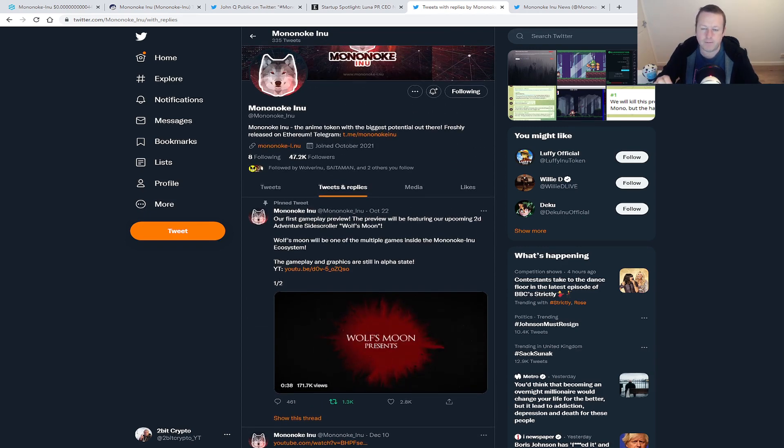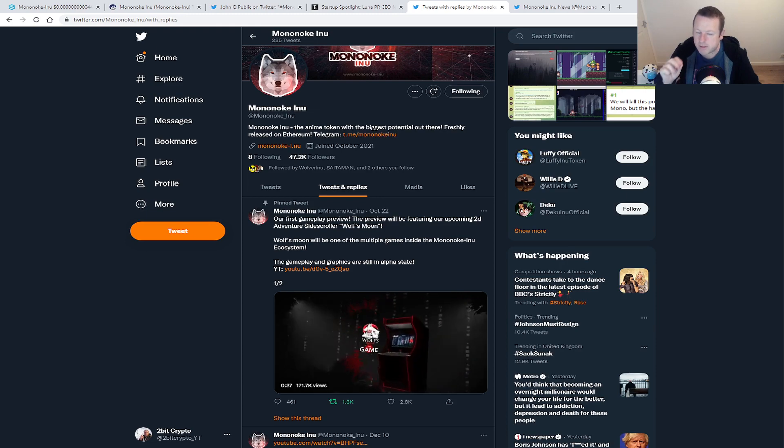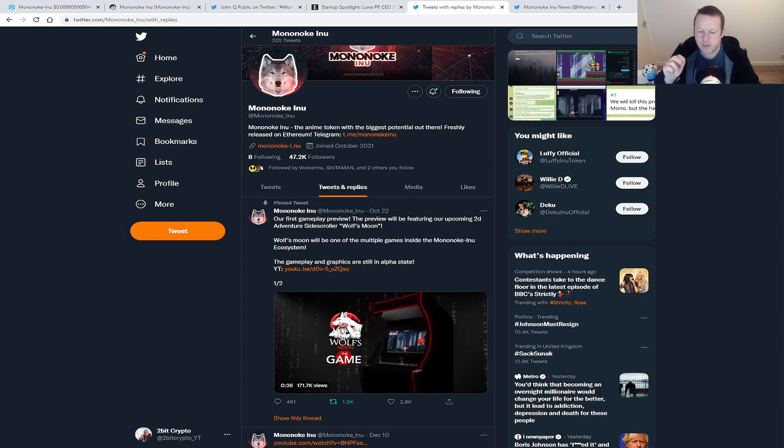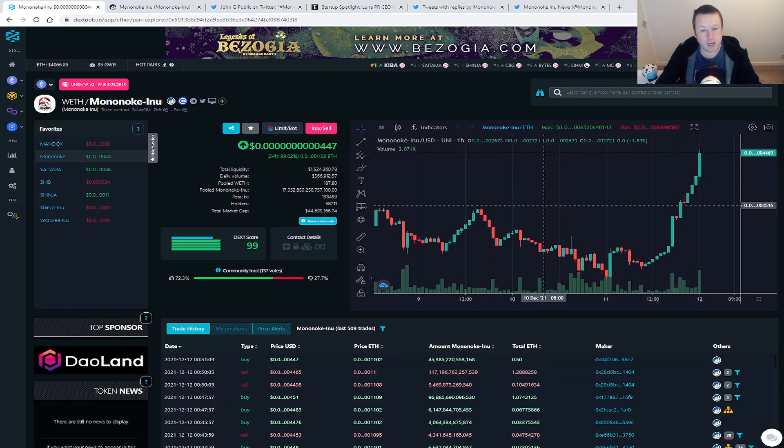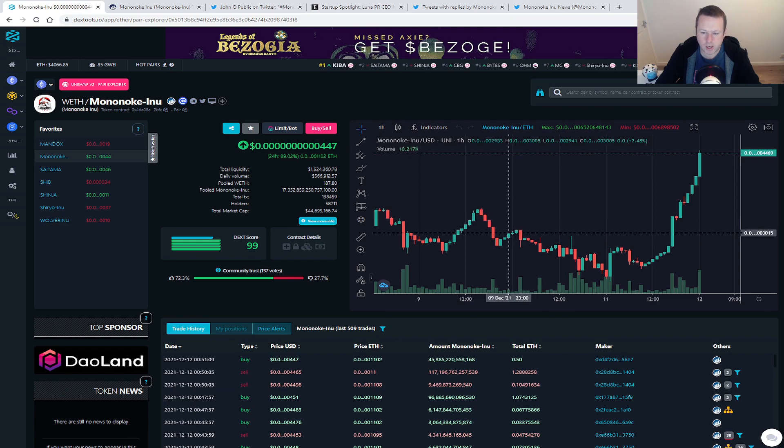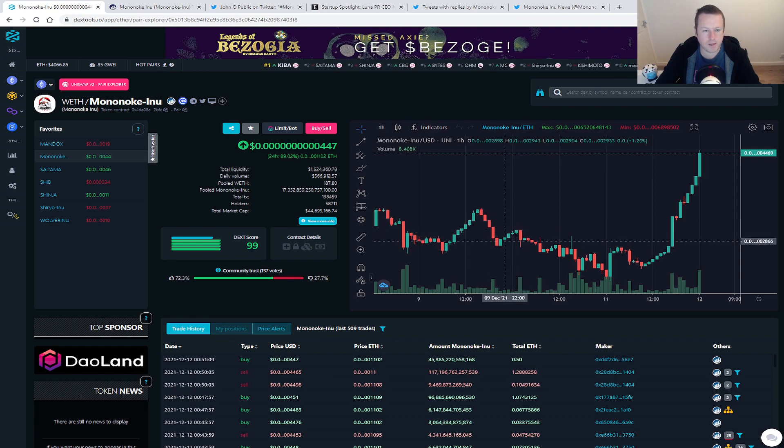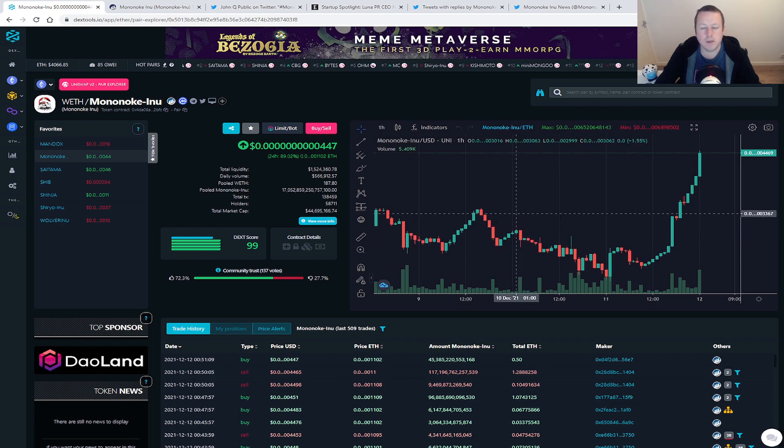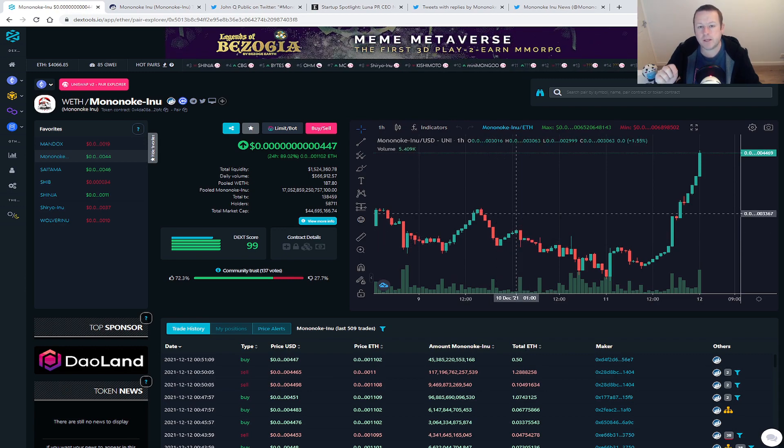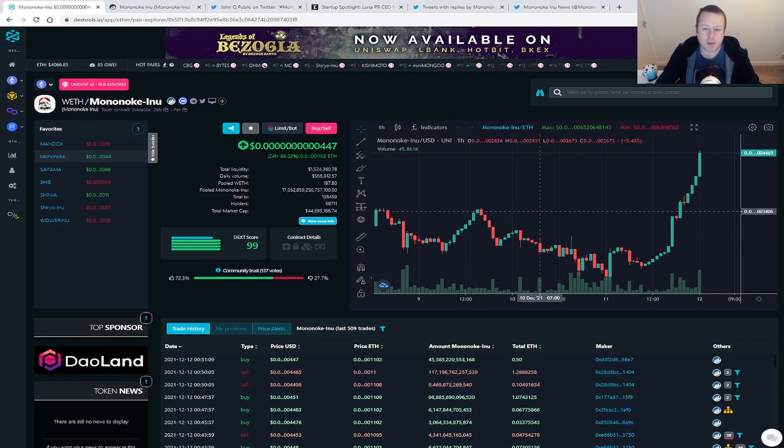And again, looking at this chart, the chart speaks a thousand words I think right now. Let me know in the comments down below what you think and what you think of this chart.